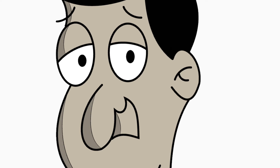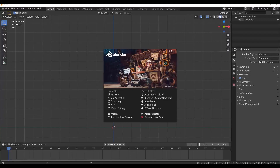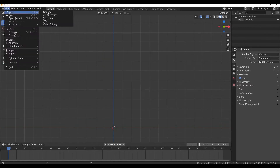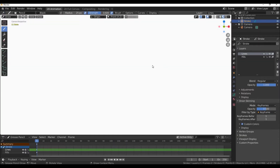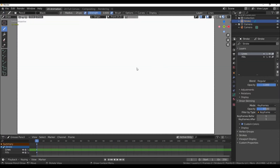In this video, I will show you how to create a new 2D animation.